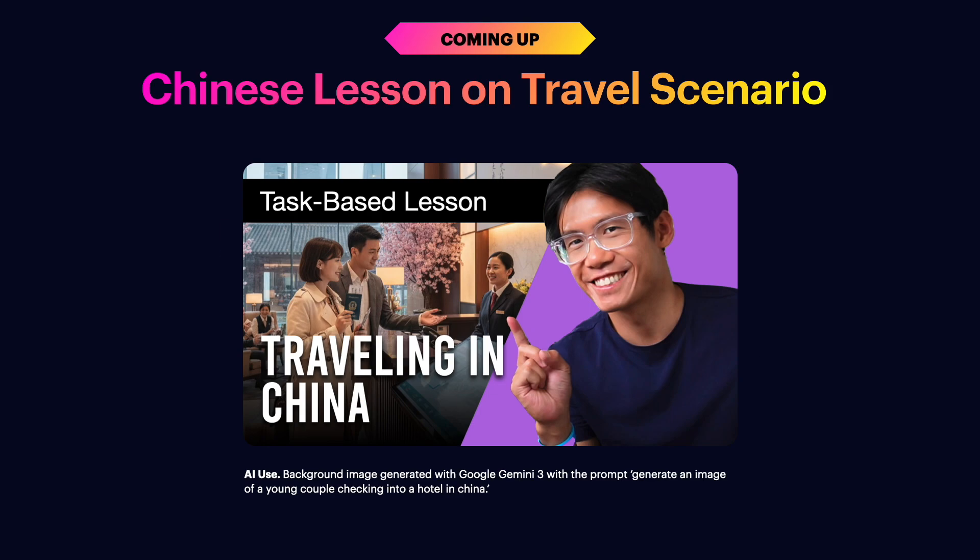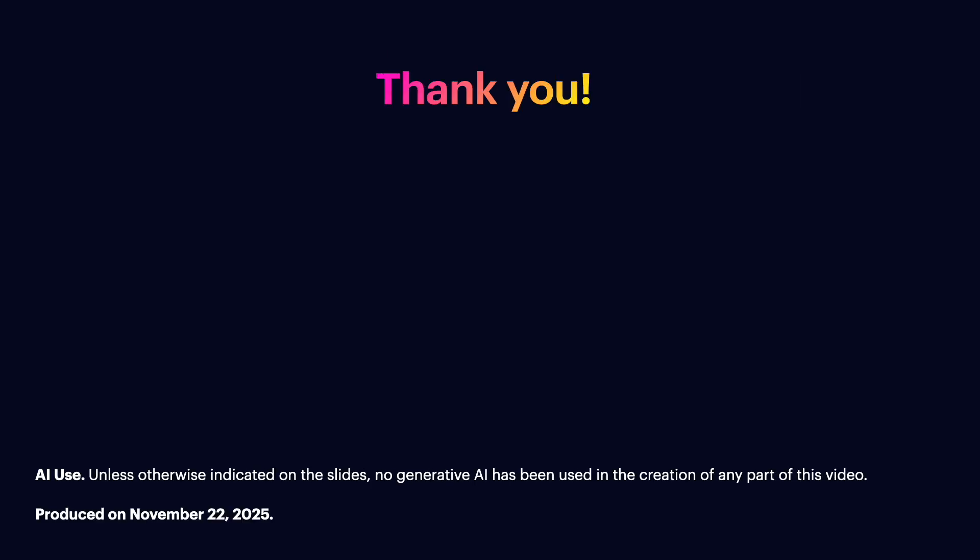In our next video, we'll deliver a 15-minute task-based HSK 3-level lesson that will teach you some very useful expressions that you will need when you travel to China. If you're interested, please make sure to subscribe to this channel and turn on the bell icon so that you'll be notified when the lesson becomes available. And that's it for this video. You can use these links here to explore more of our content or sign up to our HSK courses. I'll see you in our next video. Bye.